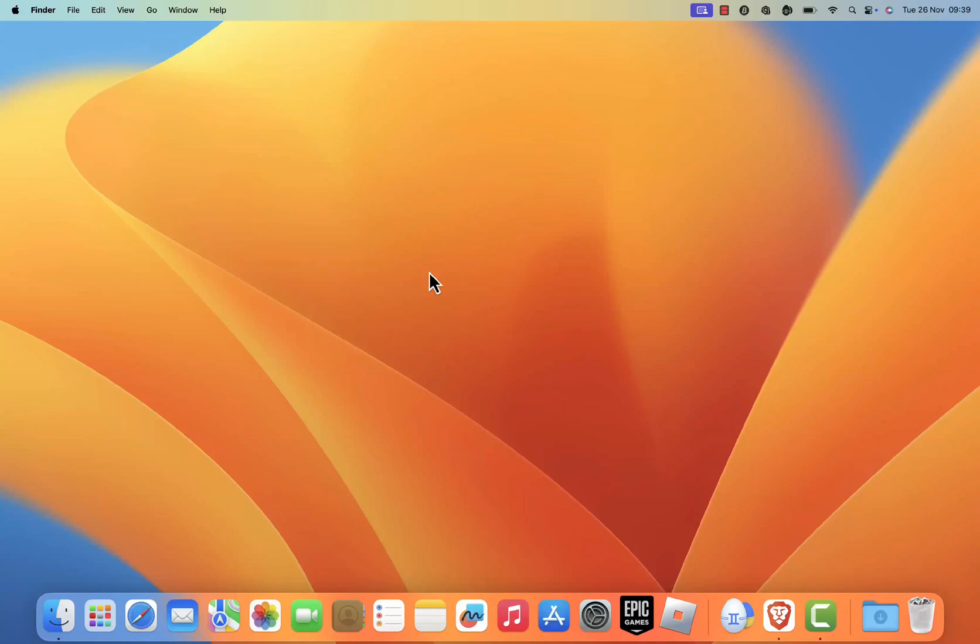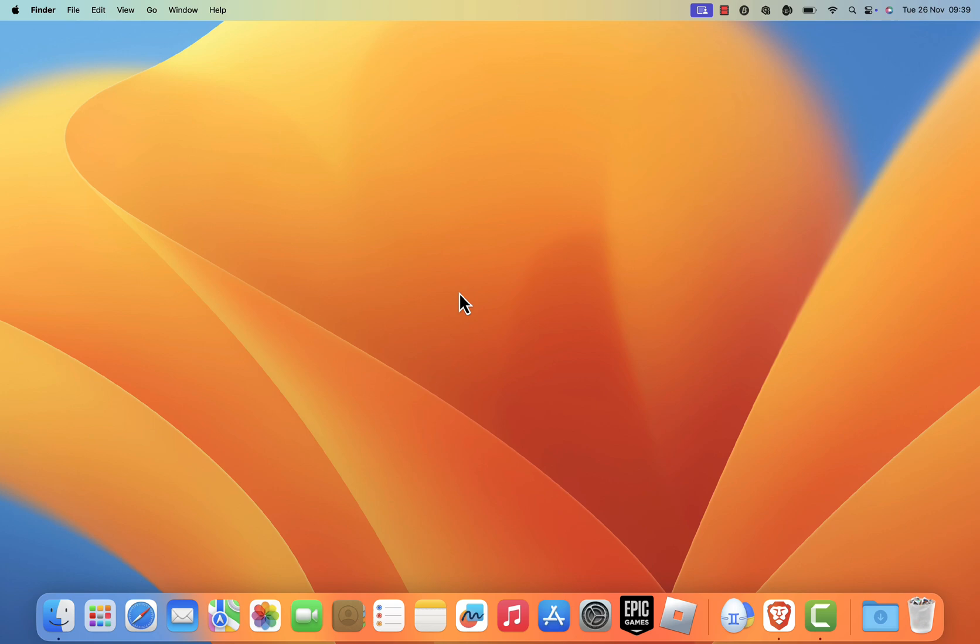Hello everyone, in this tutorial I'll guide you through the steps to install Blender on macOS. Blender is an amazing free and open source tool for 3D modeling, animation, rendering, and much more. Let's get started.